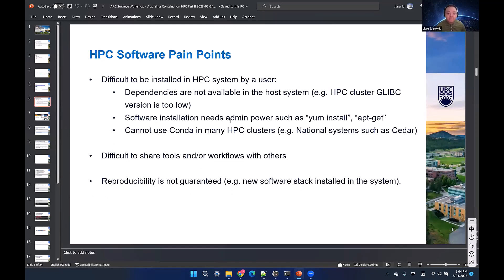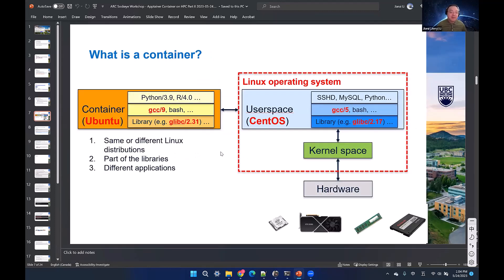As we mentioned yesterday, the main pain point as an HPC user is that we don't have root access or sudo privileges. To install a program, it can be very complicated. But the container can help you do that — today we'll talk about how to install a program inside the container.